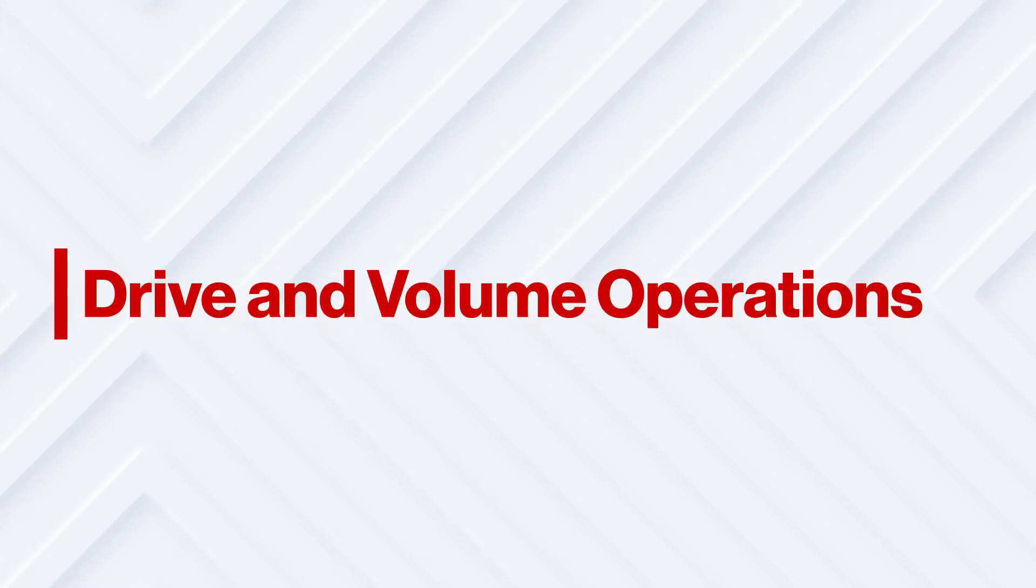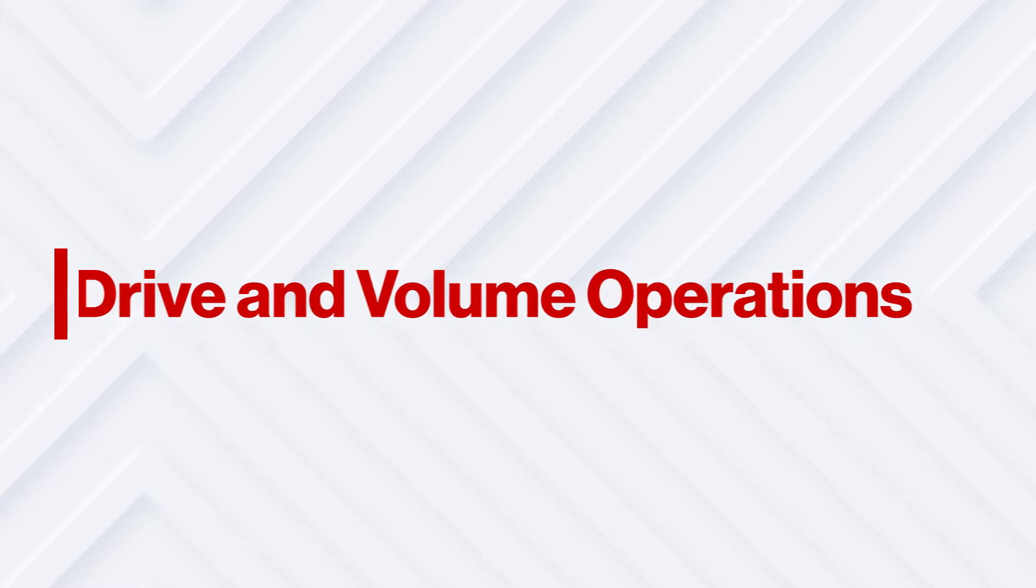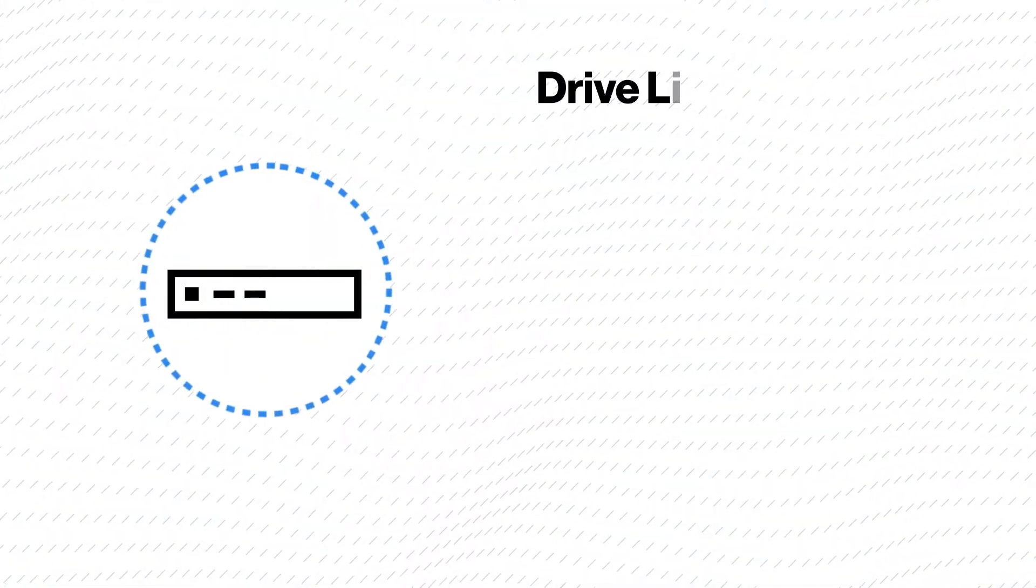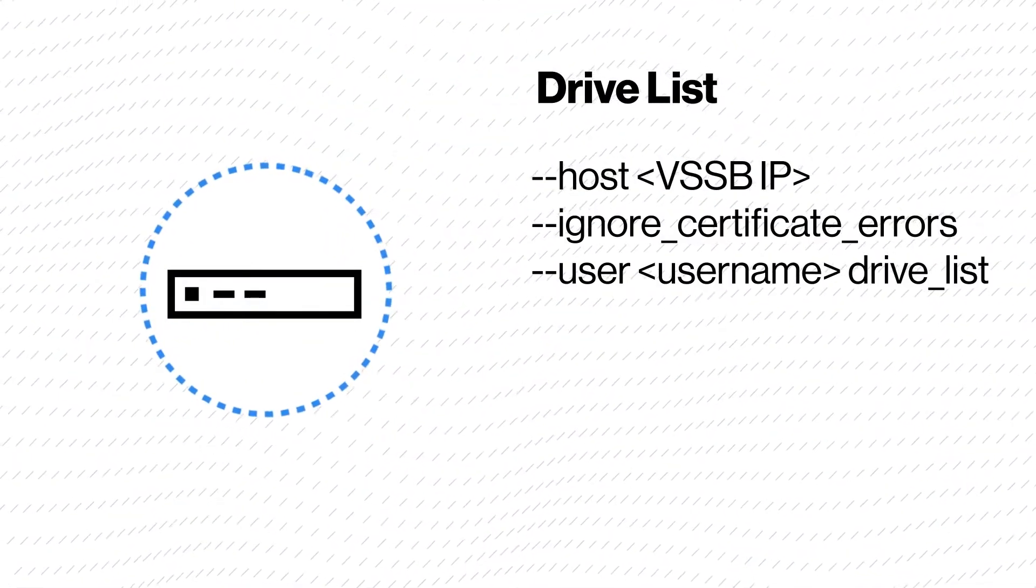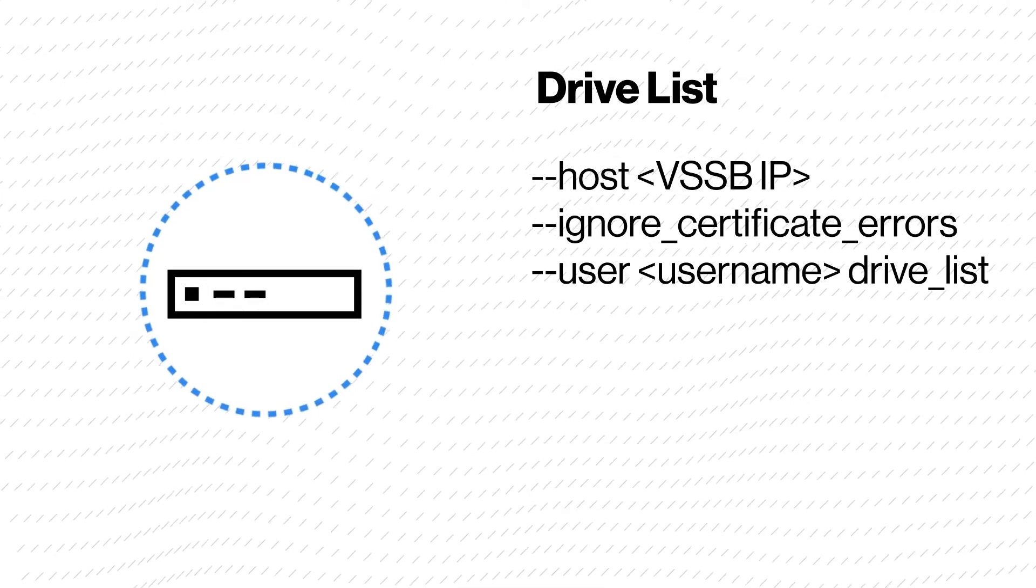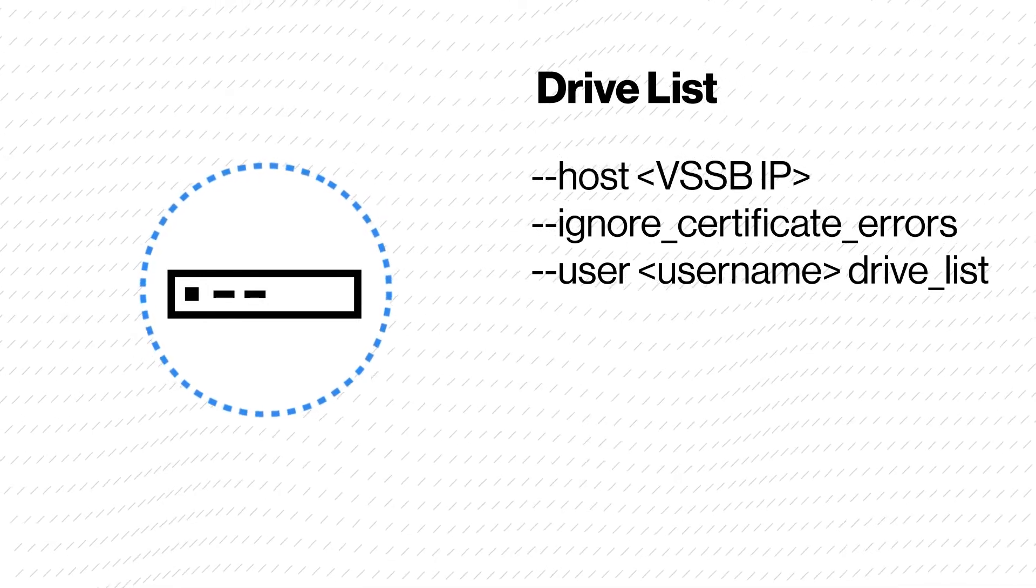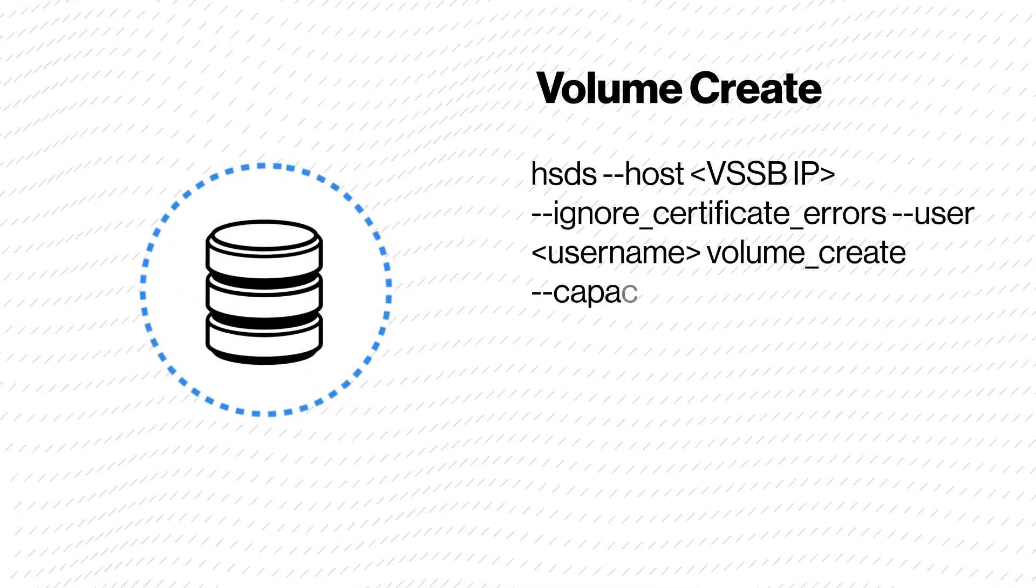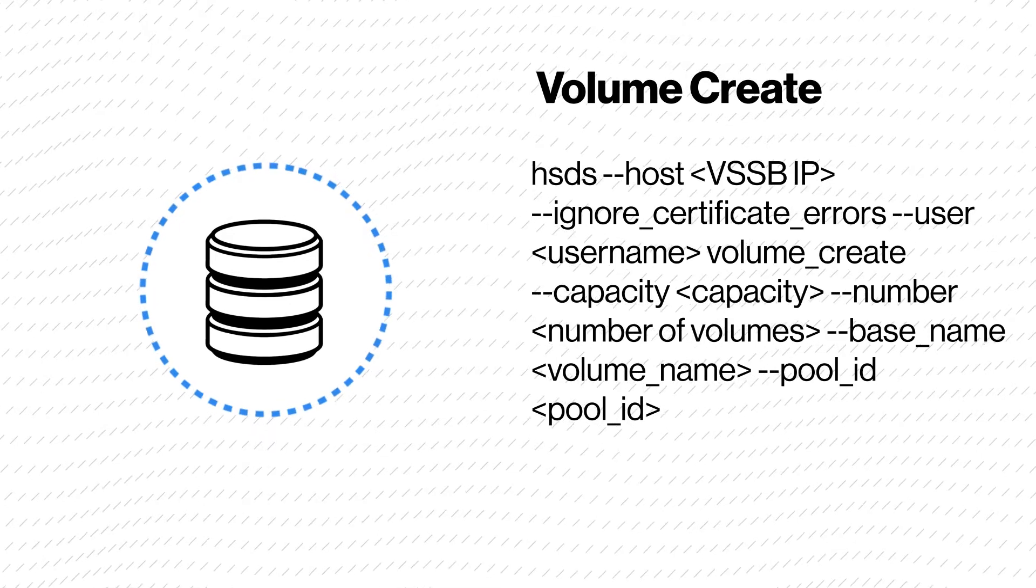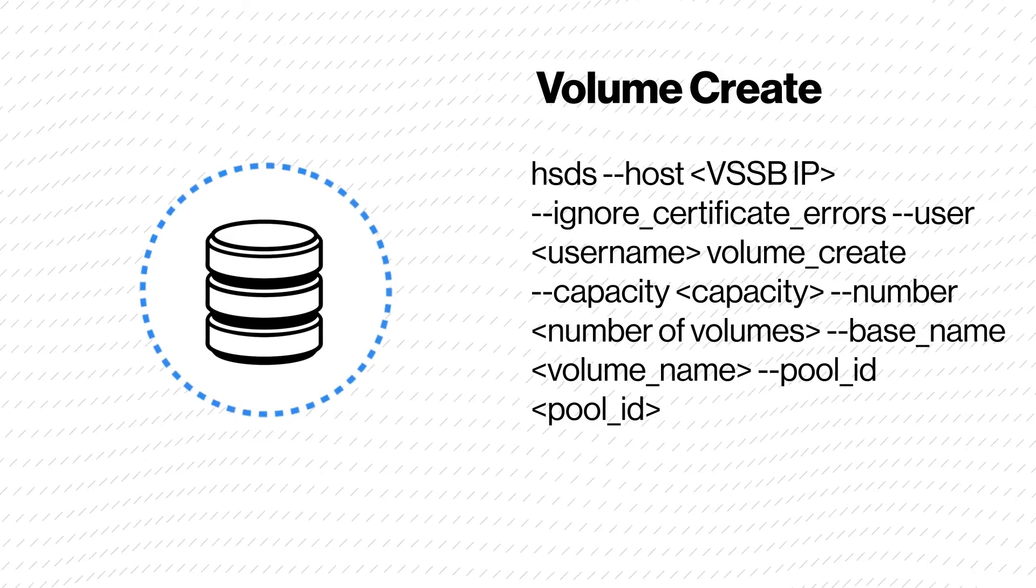Here are some of the drive and volume related operations that can be performed in Virtual Storage Software Block CLI. Drive list lists all the available drives. Volume create is used to create a volume.